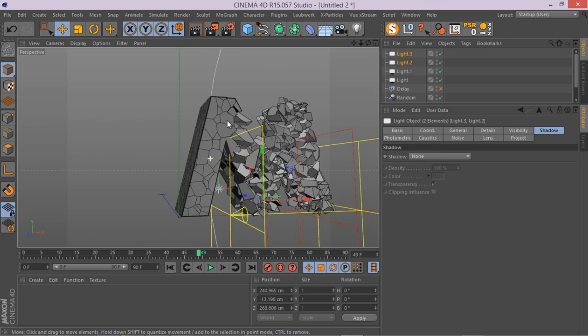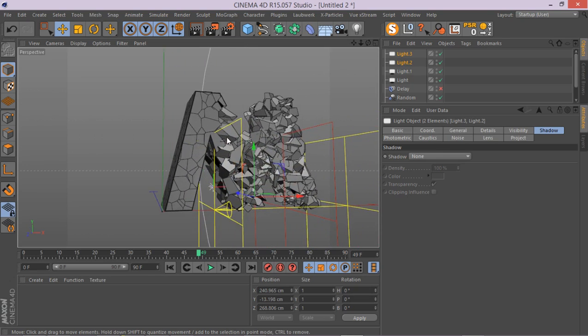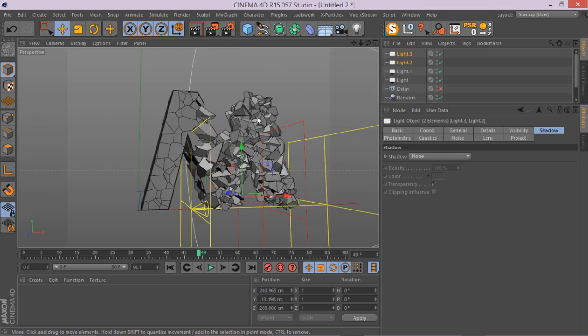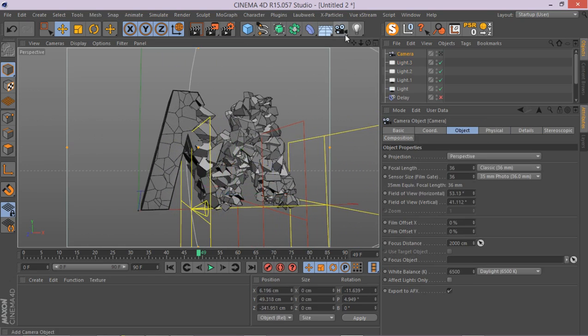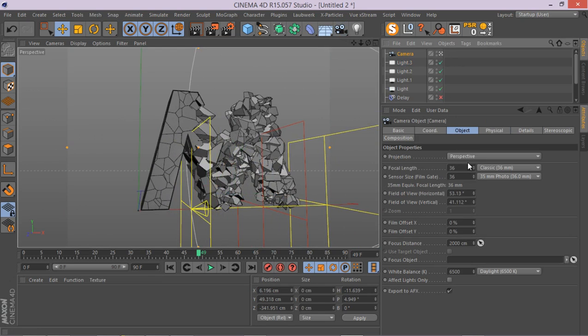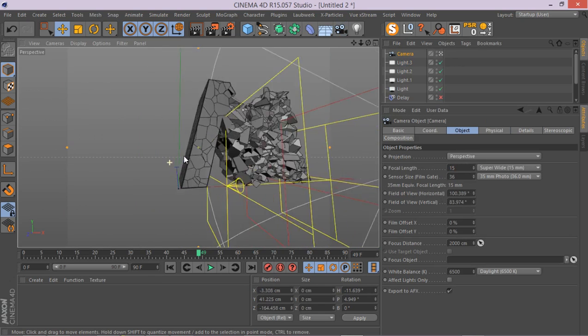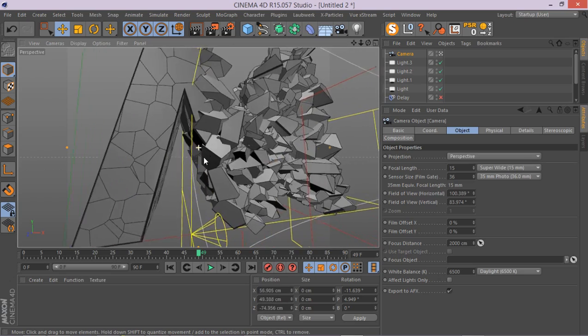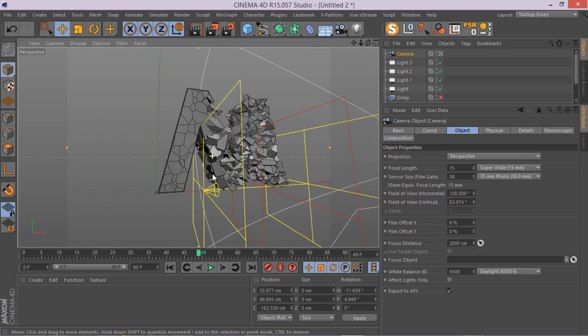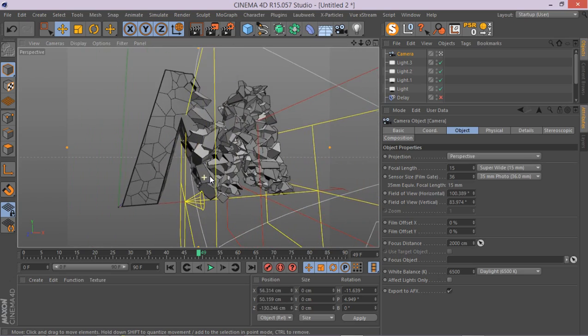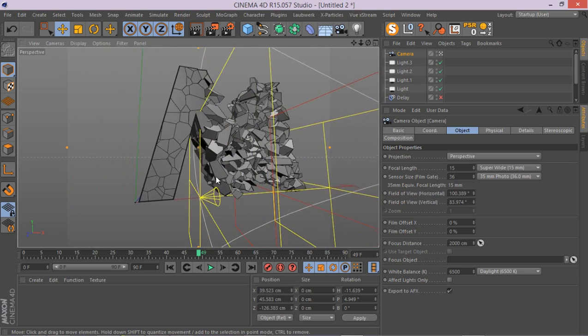Now the next part would be to let's have a quick camera here and go to something like 15 and see how it's going to be there. I think something like this.